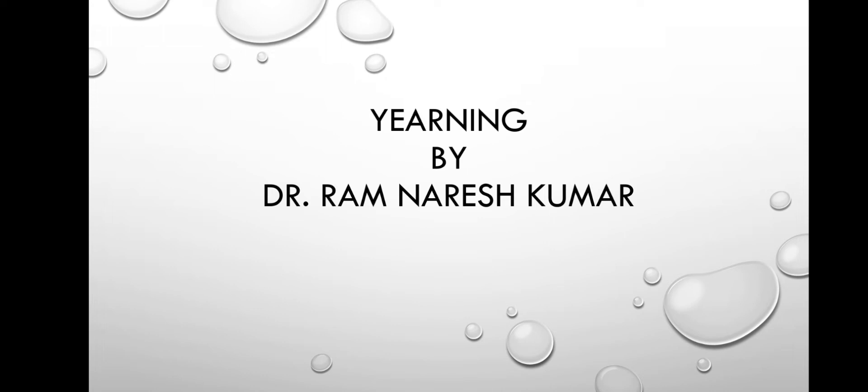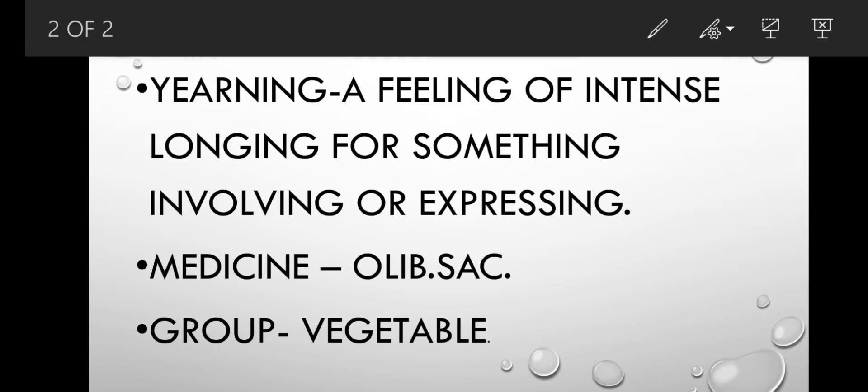So first is yearning. What is meaning of yearning? Yearning means a feeling of intense longing for something involving or expressing.